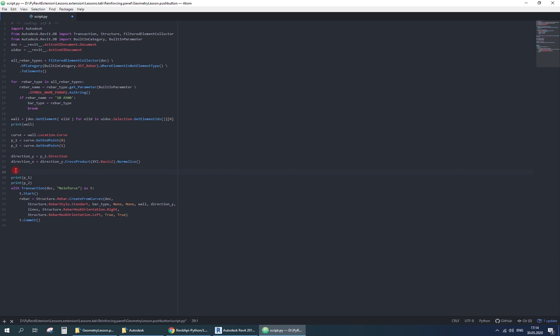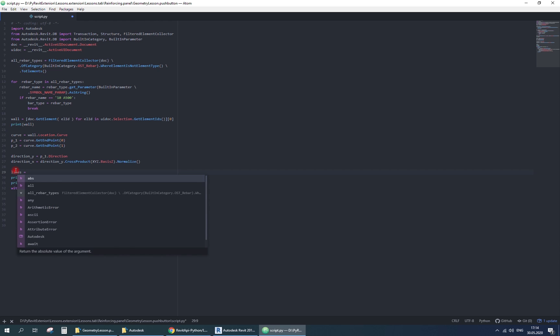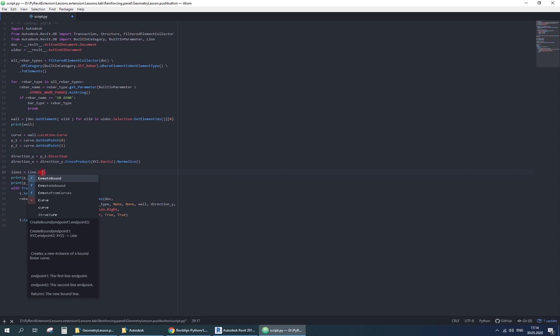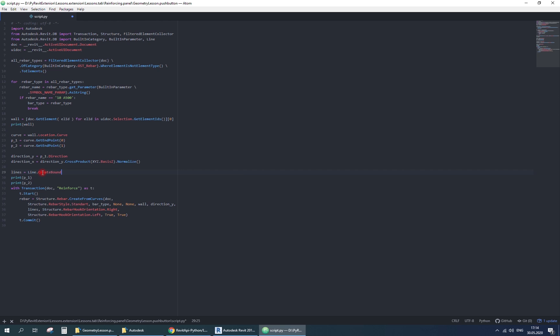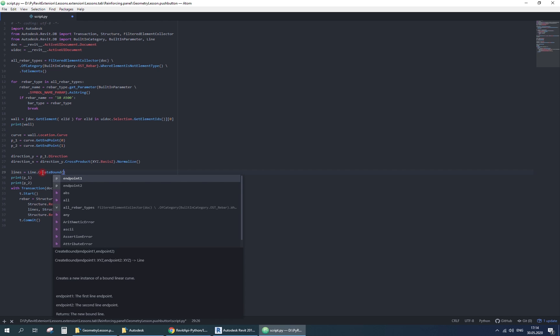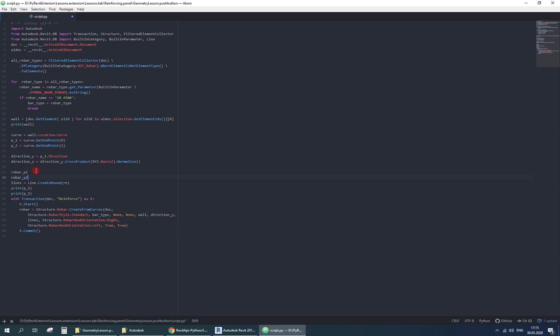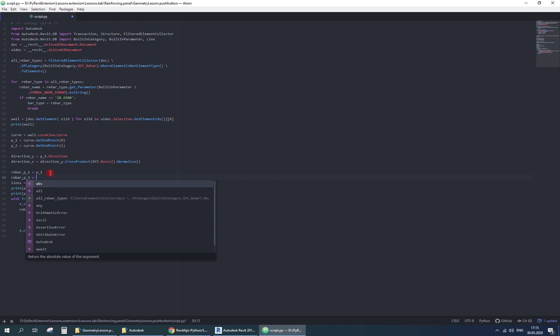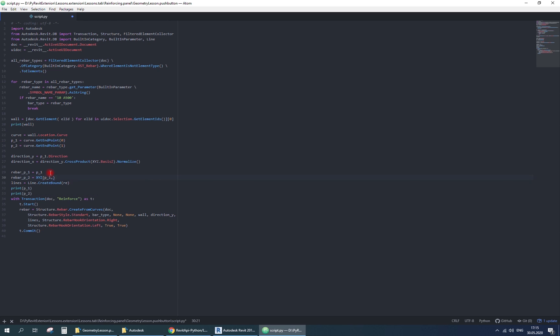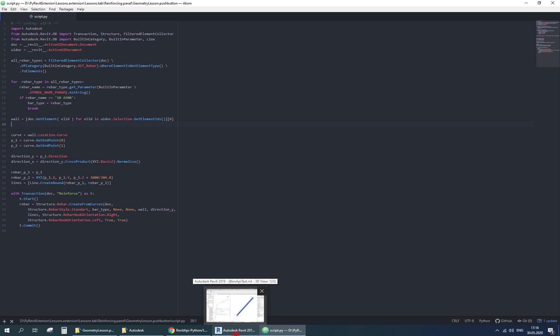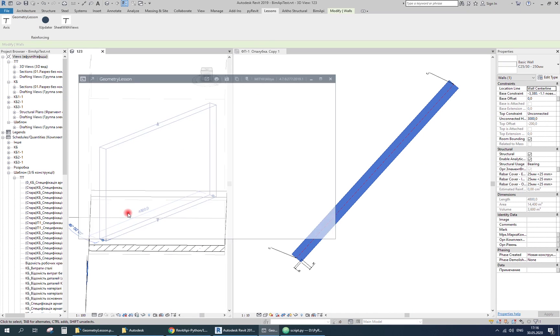Next we need the geometry of the rebar. Here we have only one vertical line, so I'll use line create bound method by two points. We already have the starting point, and to define the end point, just create new one, but with another z coordinate. For example, I'll place it three meters higher.